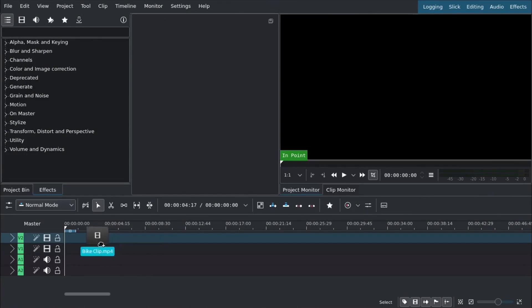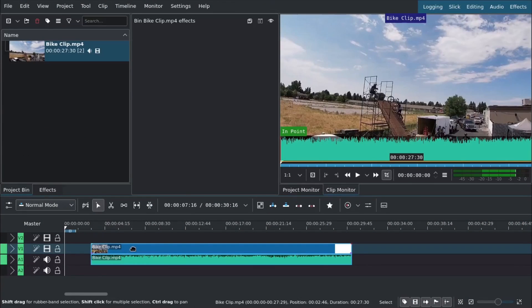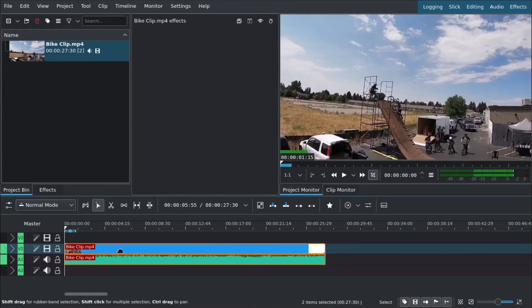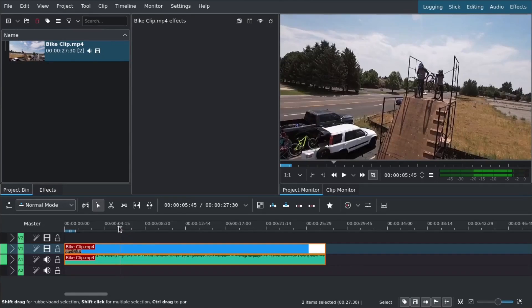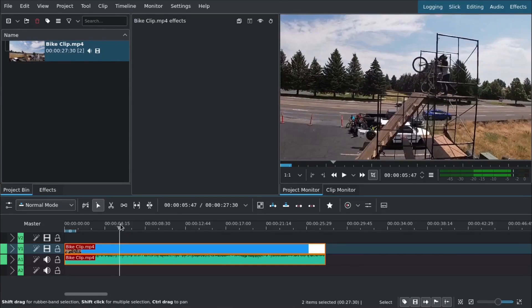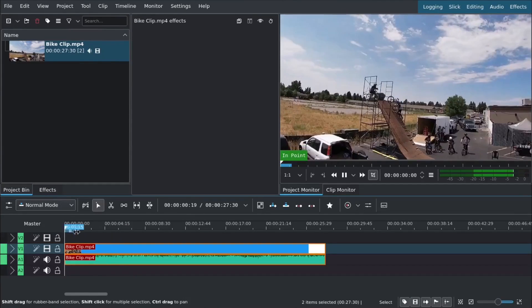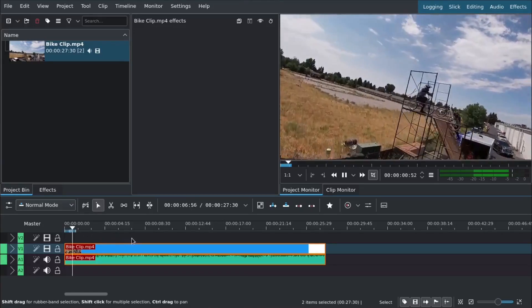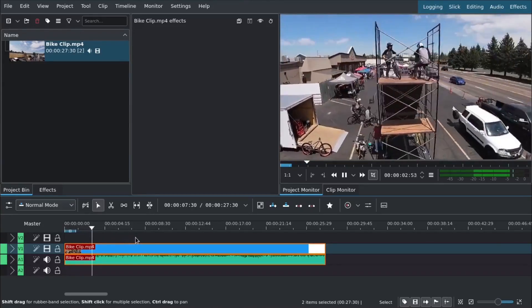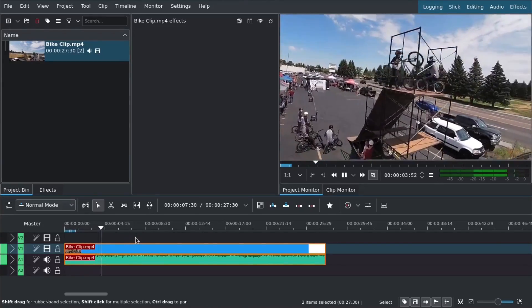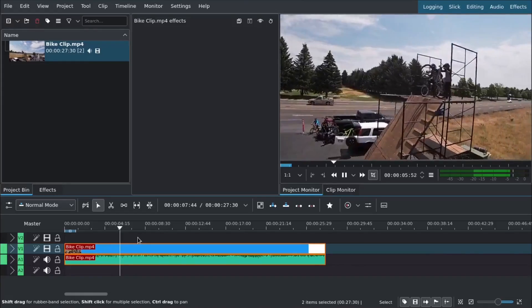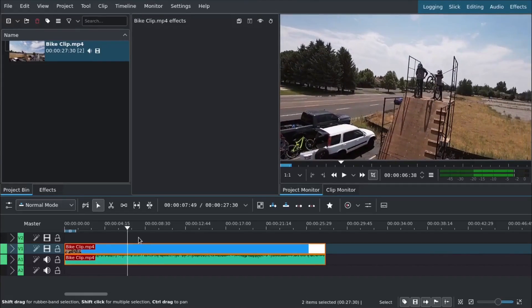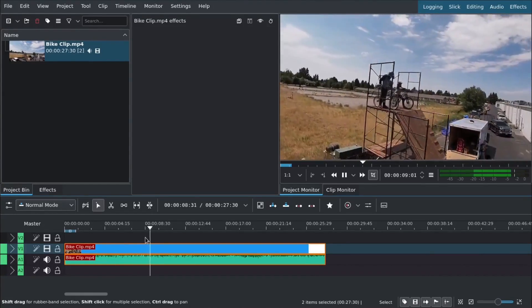To get started, we'll drag our video clip down. This is drone footage from a GoPro in mp4 format. We're going to find the point we want. Right now everything's just slow, so this is the part we want to speed up—this pan around the bikers on top of this ramp.